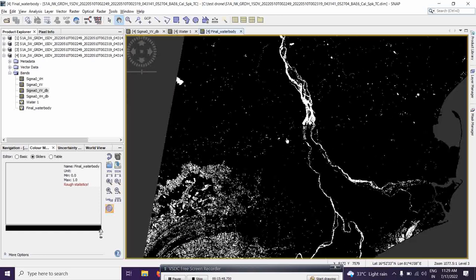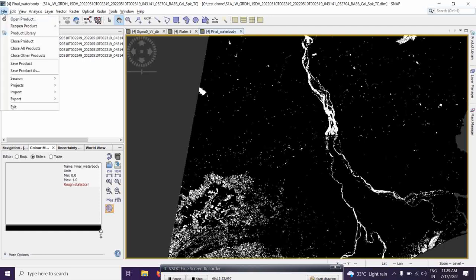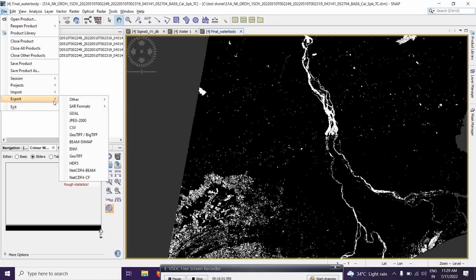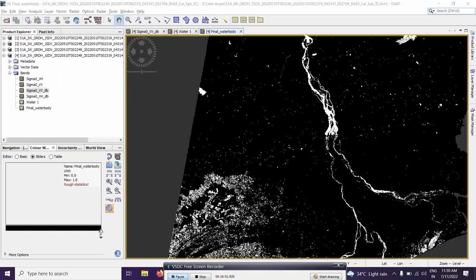You can take this output to ArcGIS Pro and extract the water body as a shapefile. Simply save it in GeoTIFF format, take it to ArcGIS Pro, and classify it into two groups: 0 and 1, where 1 is your water body value. Convert that into a polygon using Raster to Polygon, then extract the value with 1 using a spatial query. Using the combination of SNAP and ArcGIS Pro, you can do very nice flood mapping. That's all from my side for today's lecture. Thank you everyone.